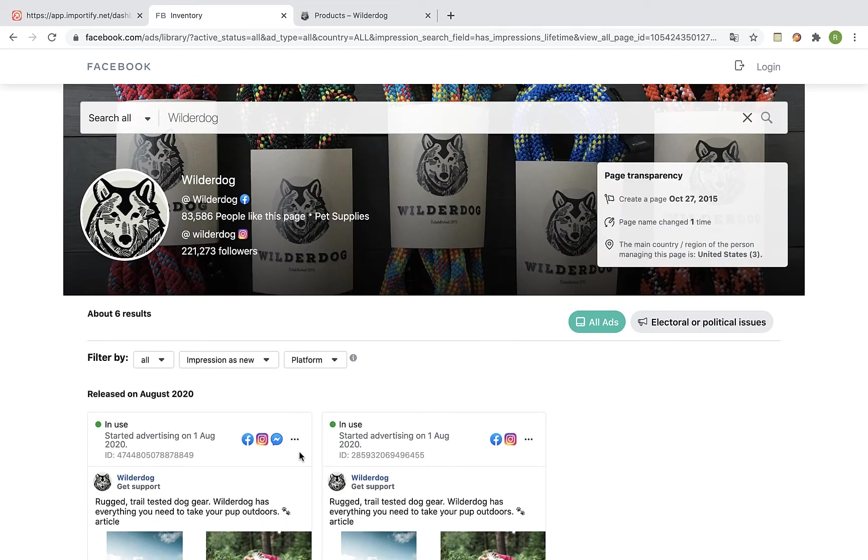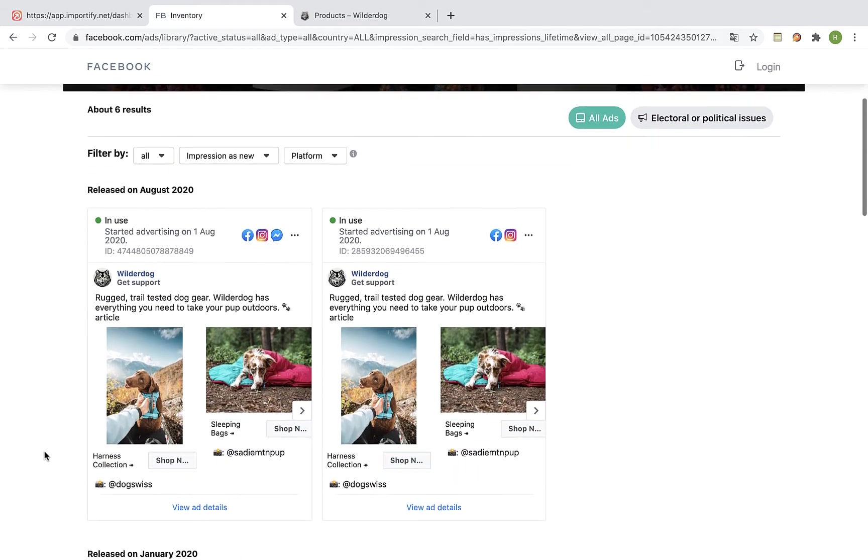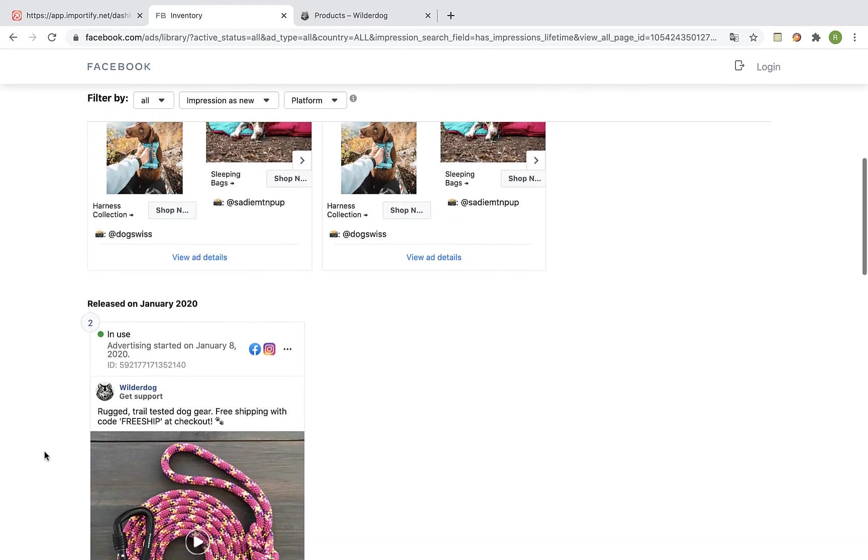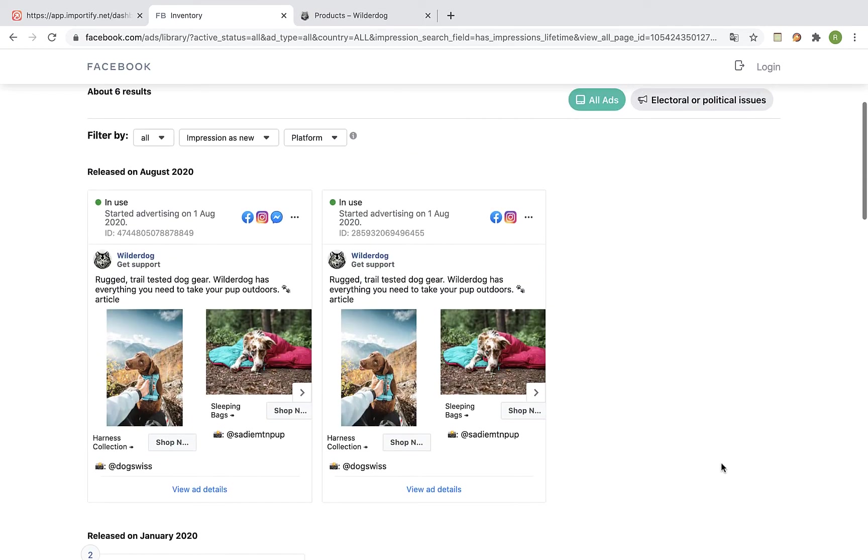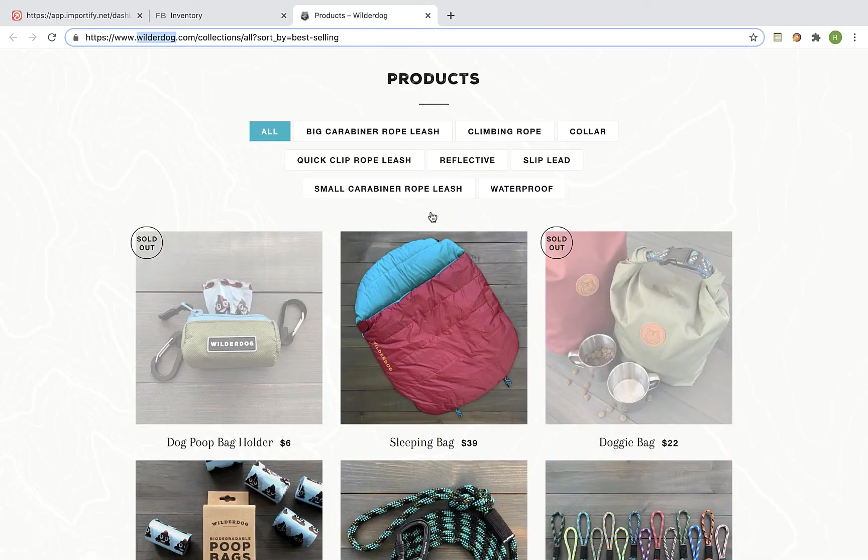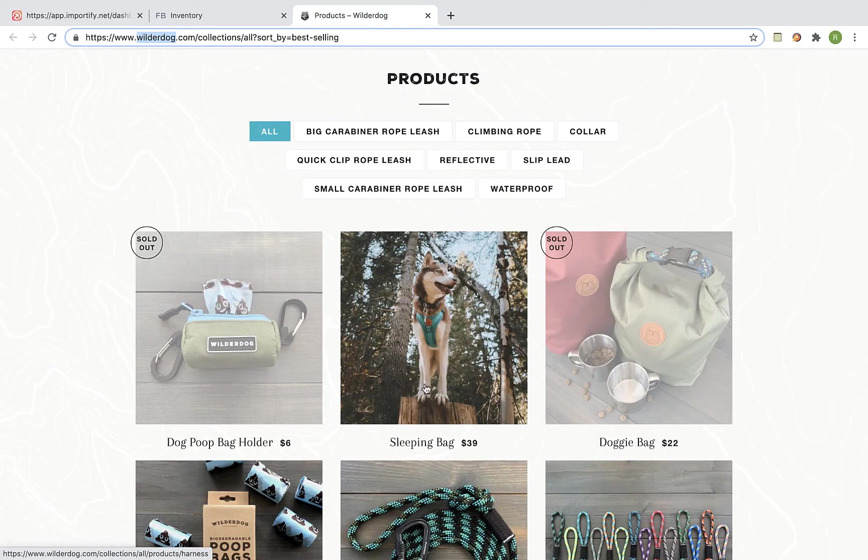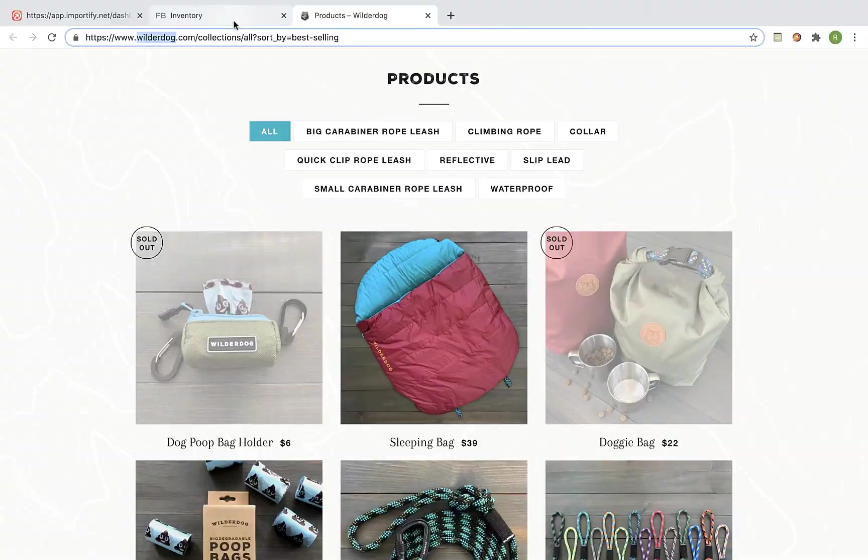Okay so these are the currently active ads of this shop. And if you found a match between a product that they are currently promoting and also appears on the best selling page, this is an indication that this product is probably making money for this store.